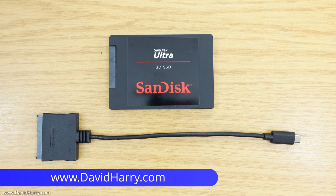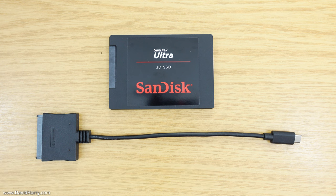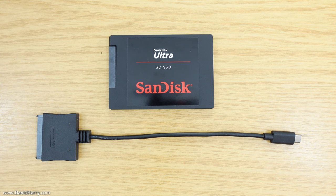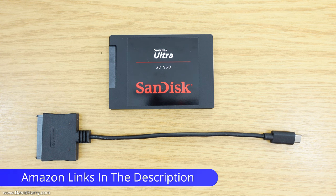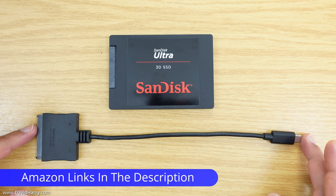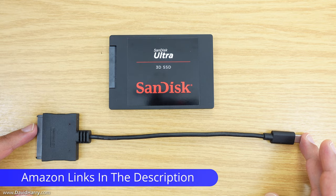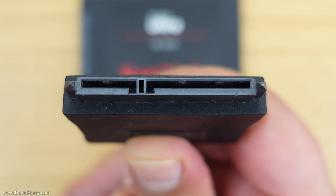So in this video I'm going to show you how to connect a SATA SSD to your MacBook. Now this will work for any MacBook that's got USB-C on it or Thunderbolt 3 or Thunderbolt 4, and the way that we do that is to use this cable here by Cable Matters.